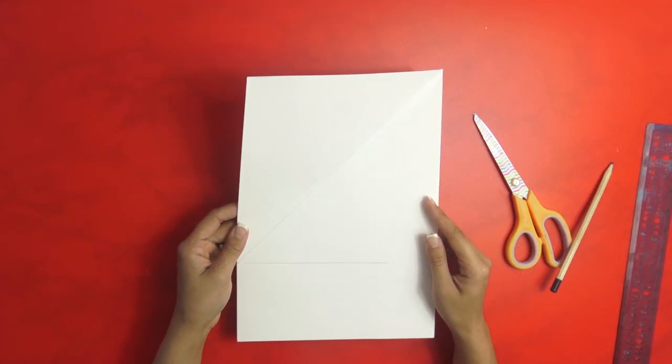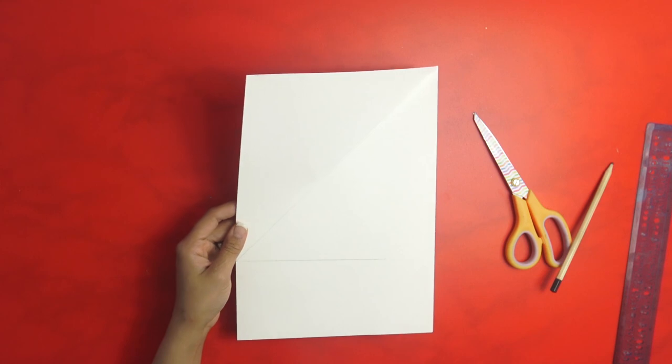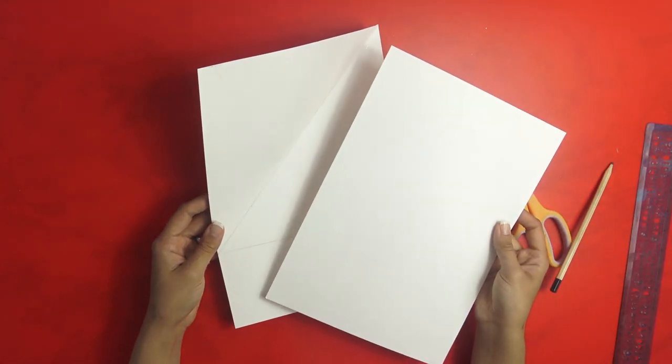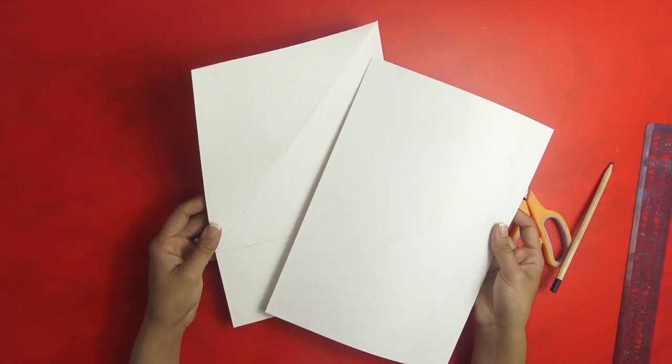And then we are going to cut this out and do the same thing for this card so you will have four triangles.